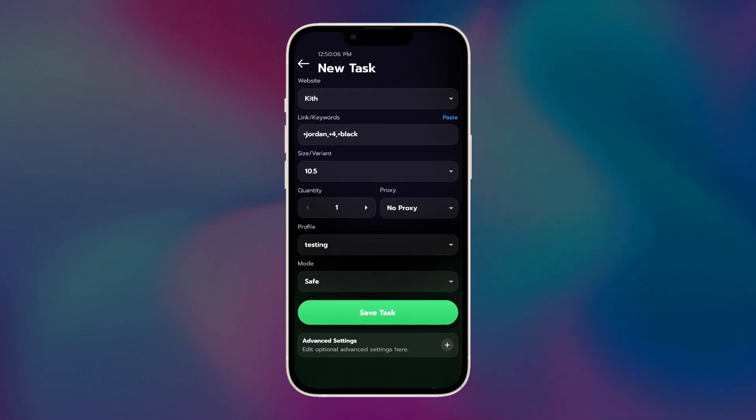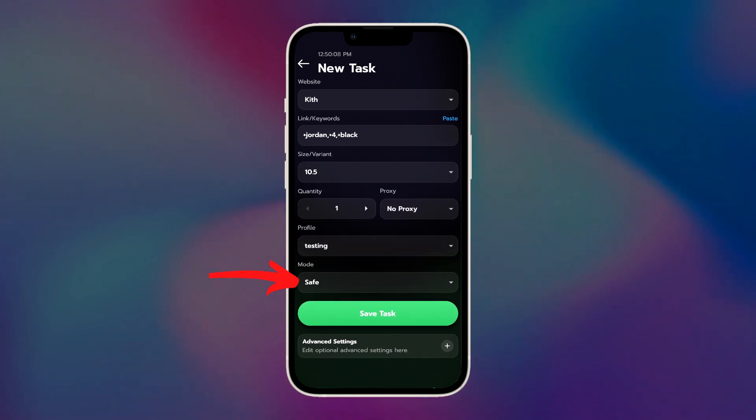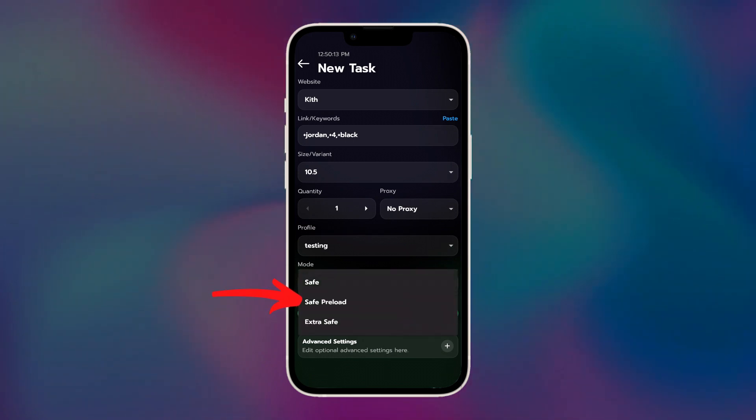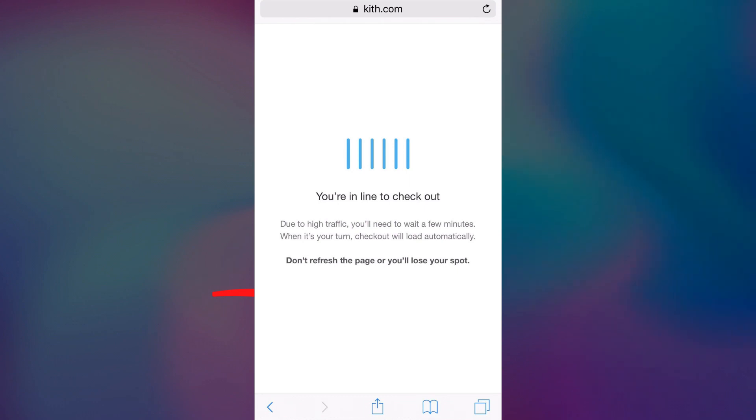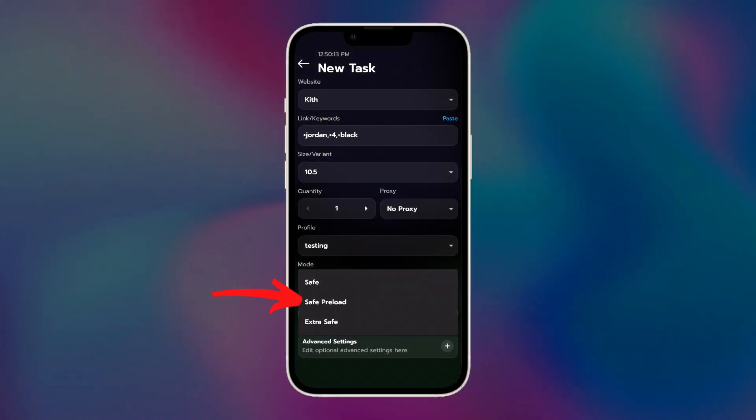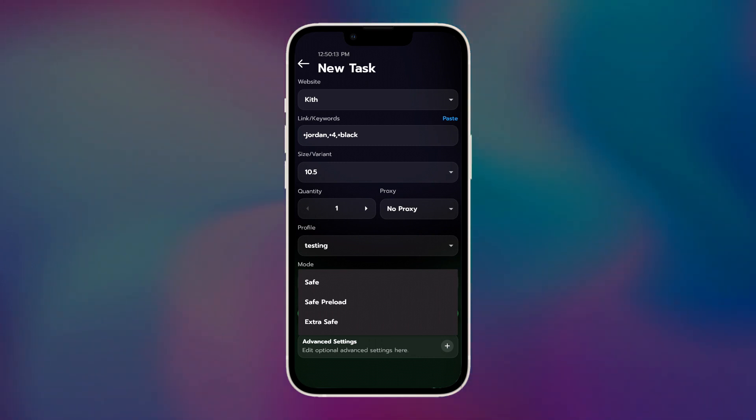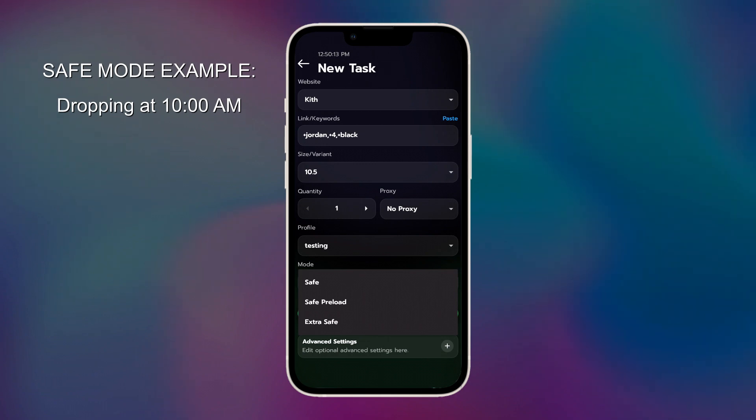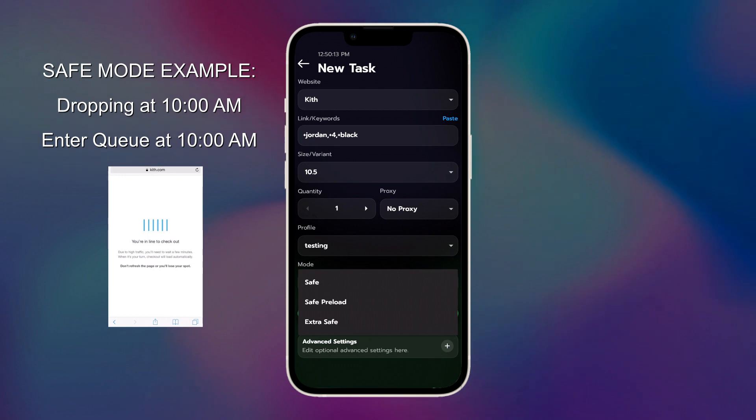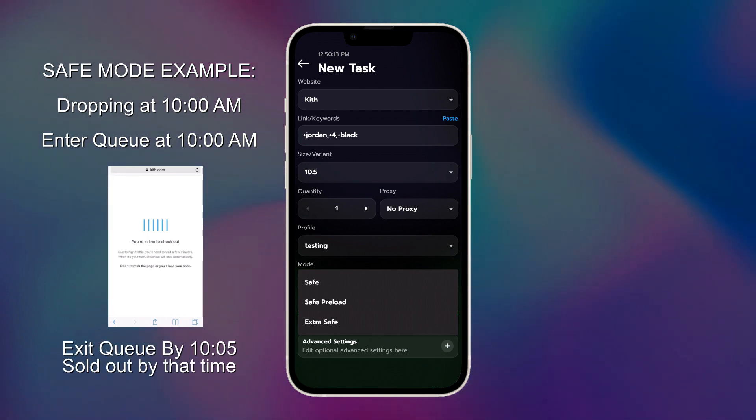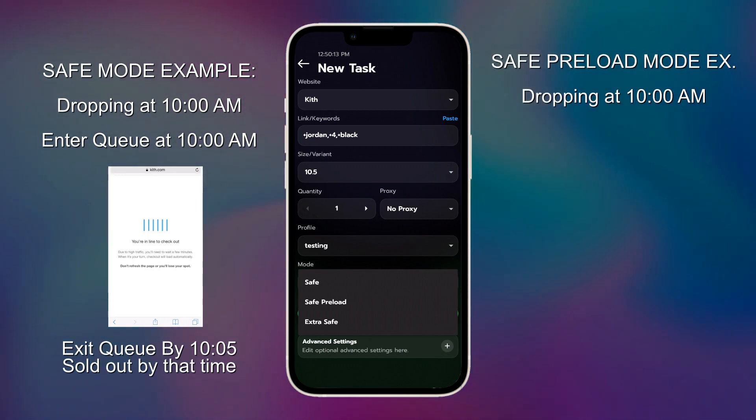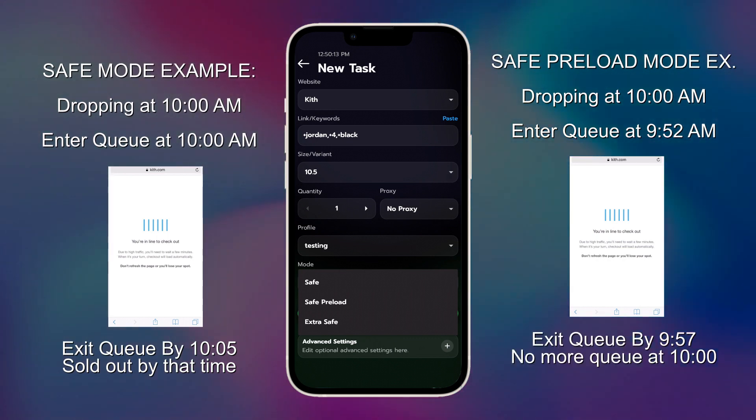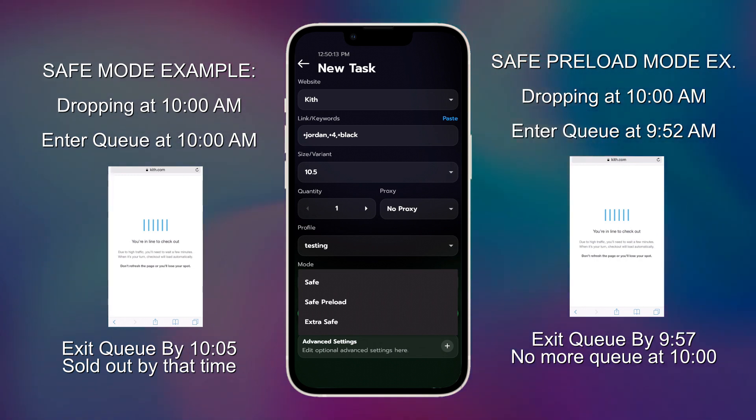Now we get to mode. Safe is just a regular checkout flow. The bot will try to add the item to your cart and try to check out. For most websites, however, you want to run safe preload. Ultimately, whenever each Shopify website detects a lot of traffic, they will put up a queue. Now, if you enter the queue and get through the queue within 10 minutes of the scheduled release time, then you can actually bypass the queue before the release. So, for instance, if a release is scheduled at 10 and you enter the queue at 10, then most likely the item that you're going for will be sold out by the time you exit the queue. But, if the release is 10 o'clock, and you enter the queue at 9:52, and then you get out of the queue by 9:57, well, when the drop time comes around, you won't have to go through the queue again. That's why safe preload will be the mode that you'll be using most of the time.